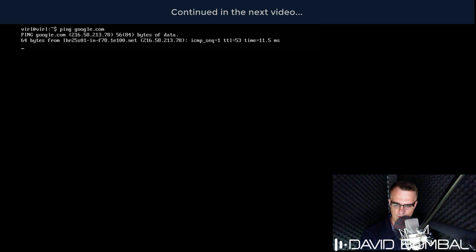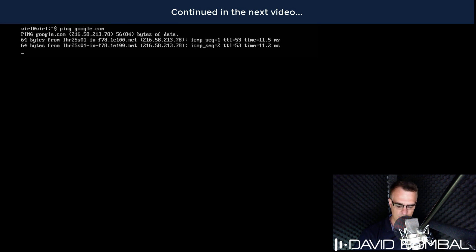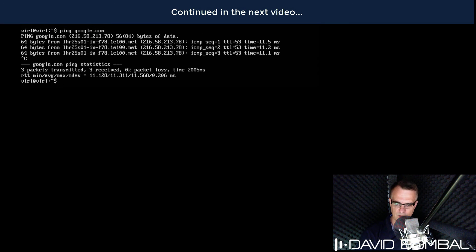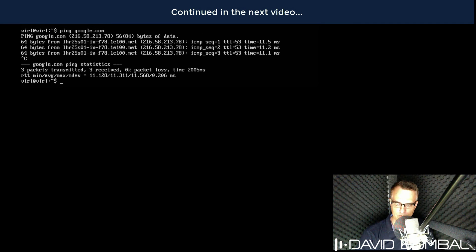Now I need internet connectivity for the licensing system. So what I'll do is ping google.com. And notice I do have internet connectivity. So that's good. I'll be able to license the VIRL server.